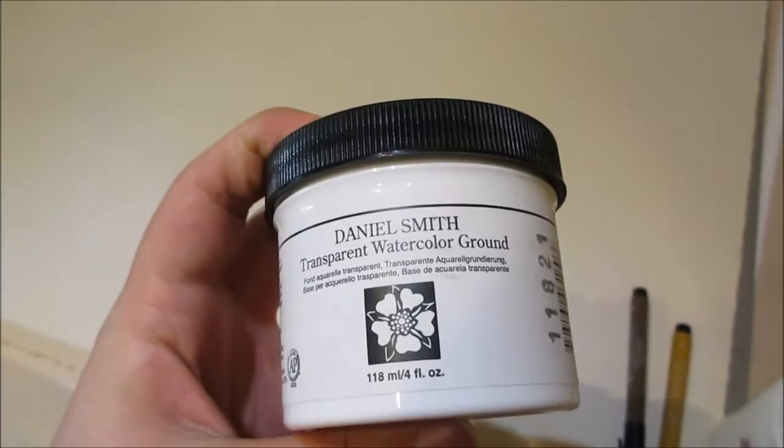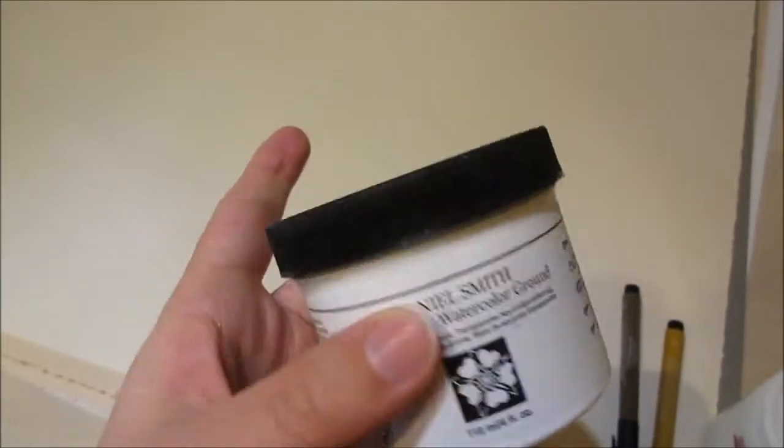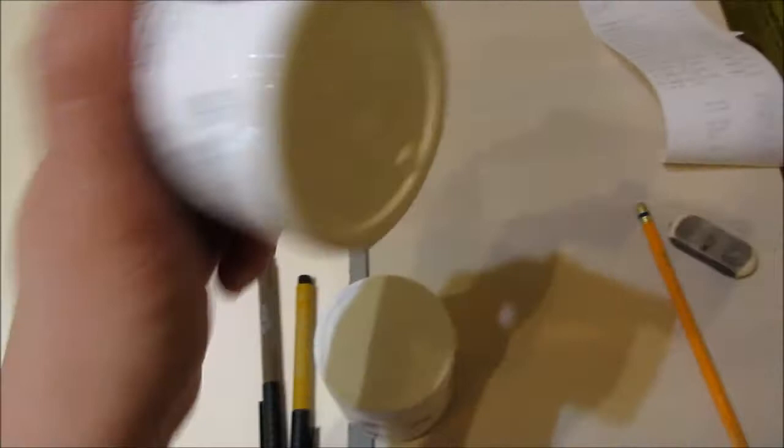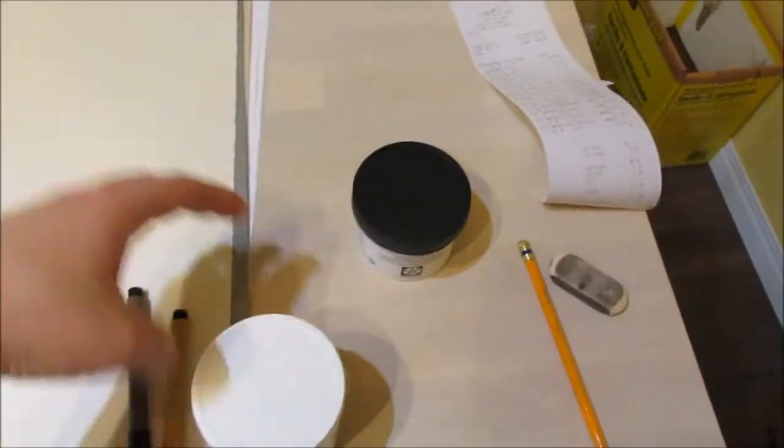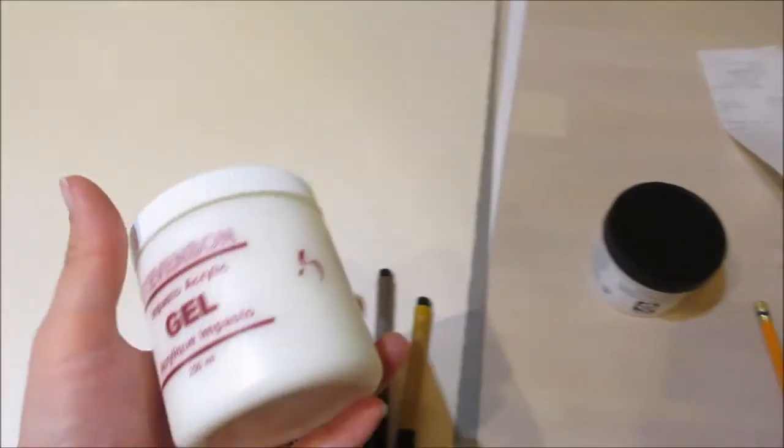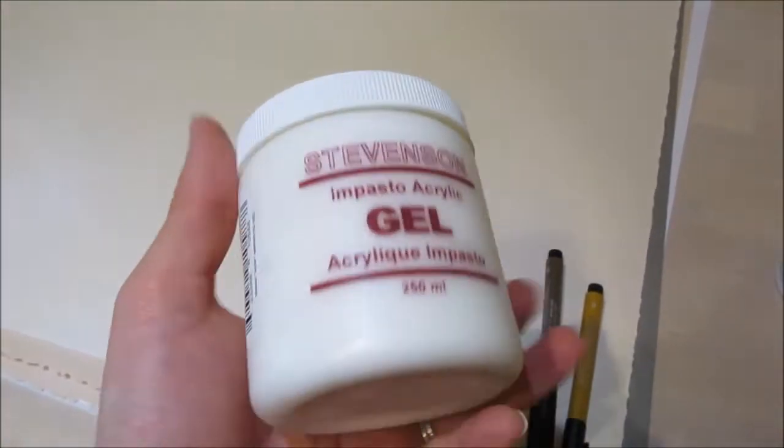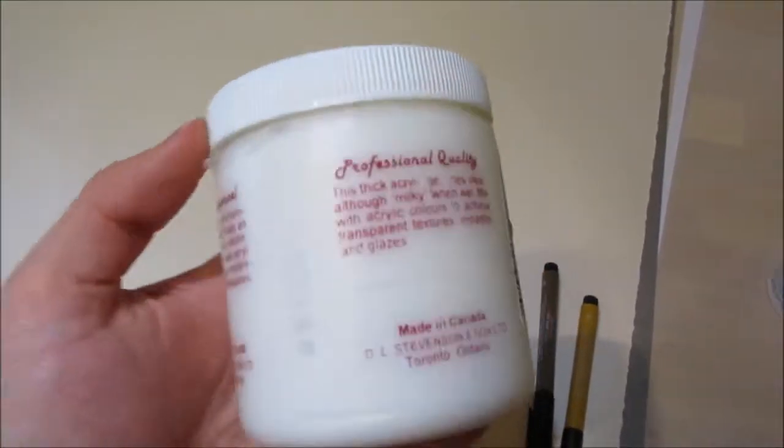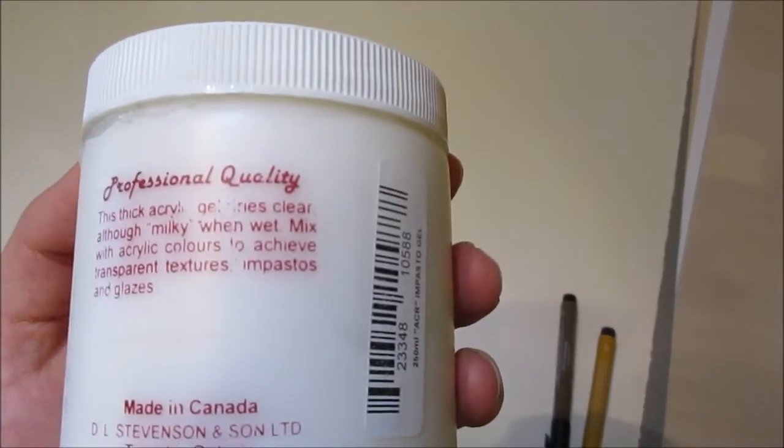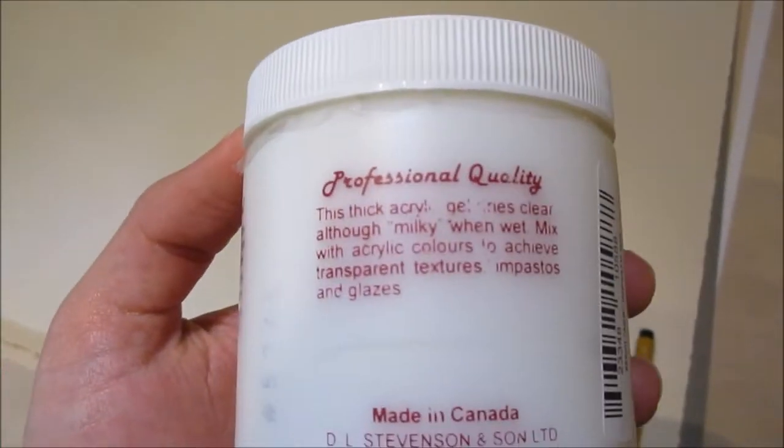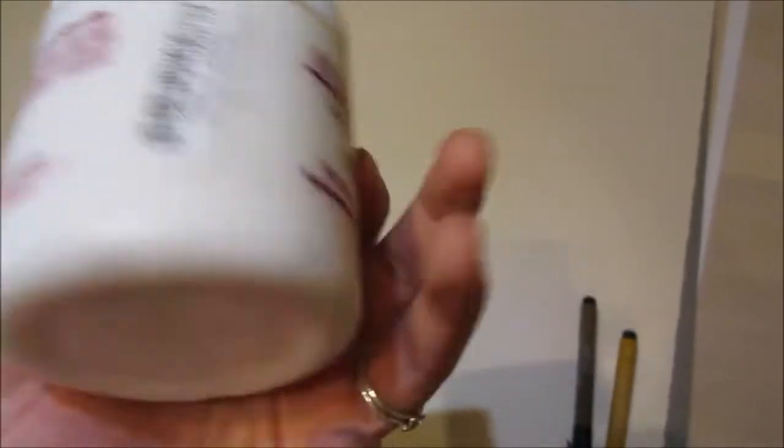So I'm going to test this out today and then hopefully I can use it tomorrow. Alright, and then I got some acrylic gel. It says it dries clear, which is what I want, and I wanted matte.